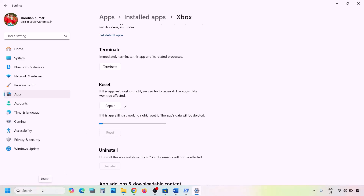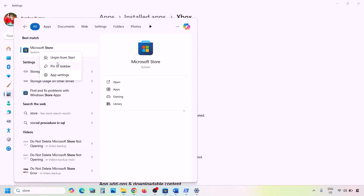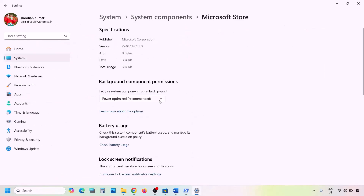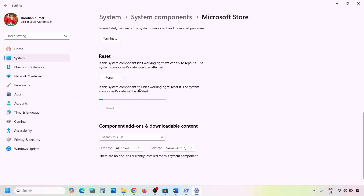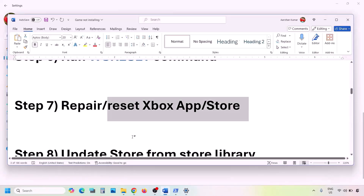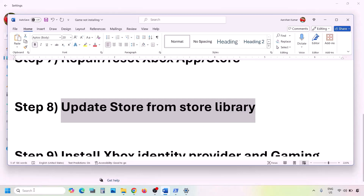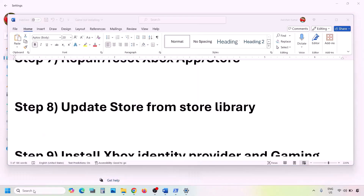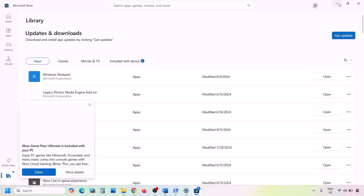If still facing the problem, do the same for Microsoft Store. Open Microsoft Store, go to App Settings, click Repair, and check. If still not working, click Reset. After the reset, check again. Also go to Microsoft Store Library and click Get Updates or Update All to make sure everything is updated.